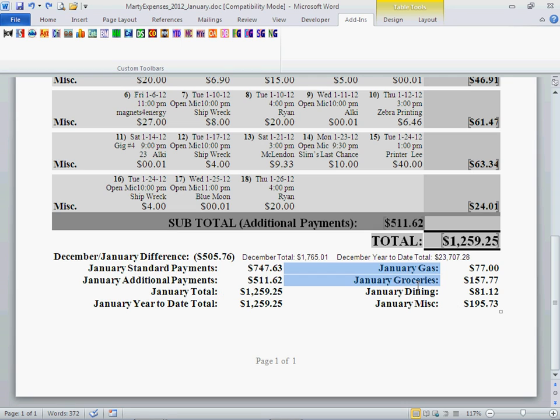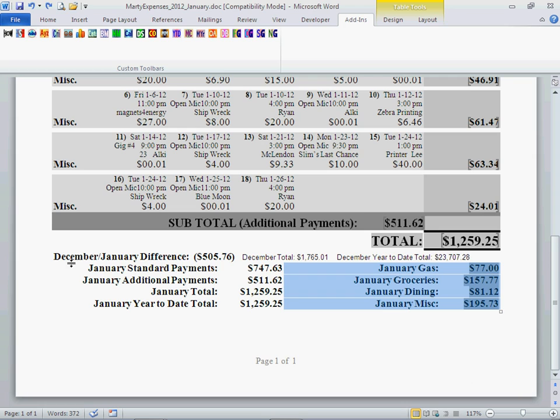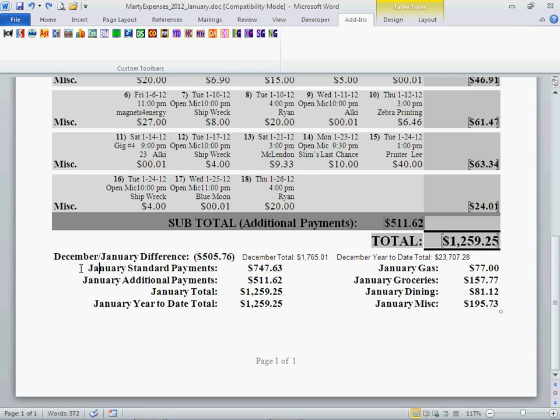And these are our additional payments right here. This is our standard payments. You've got the standard and additional.